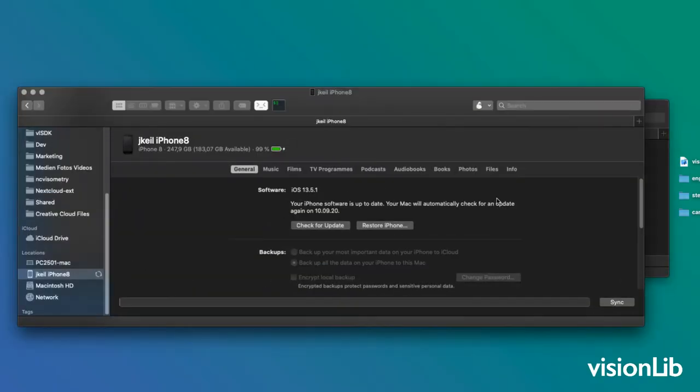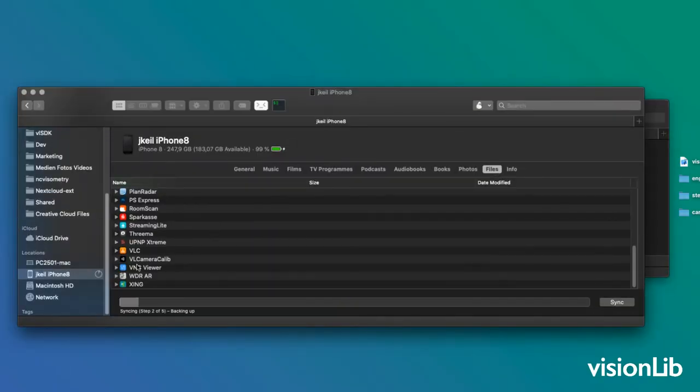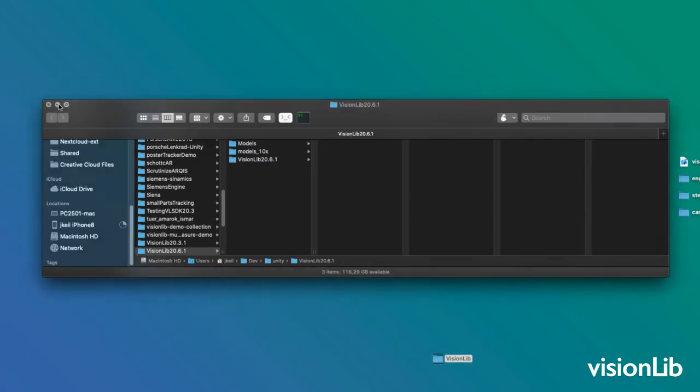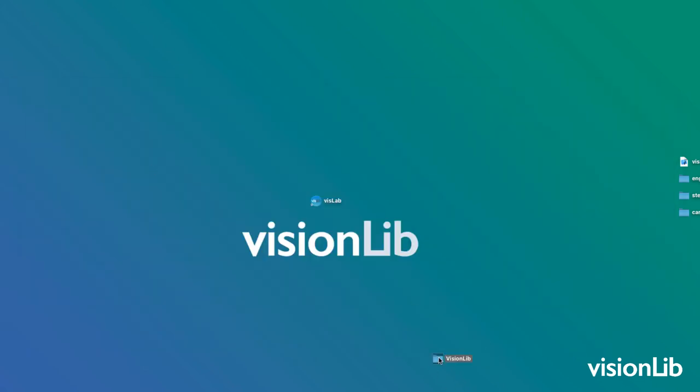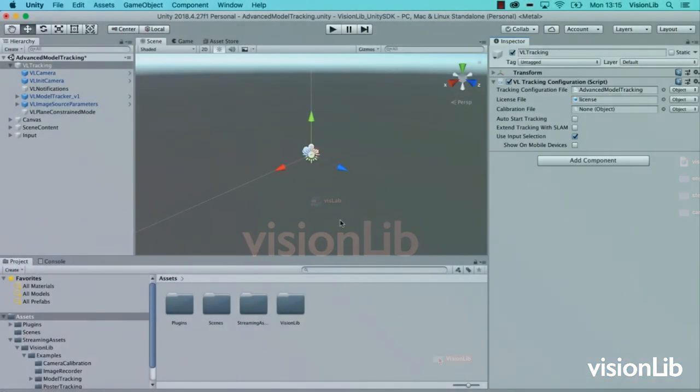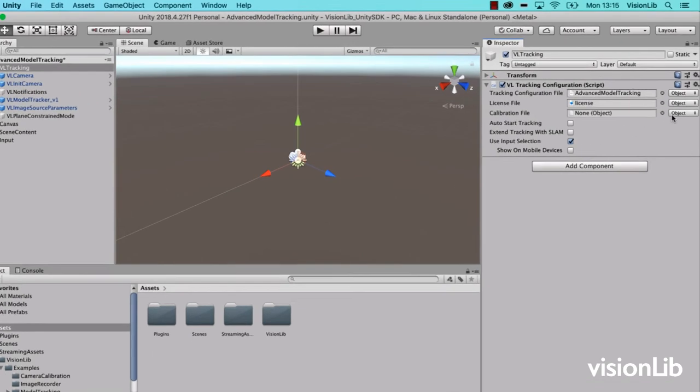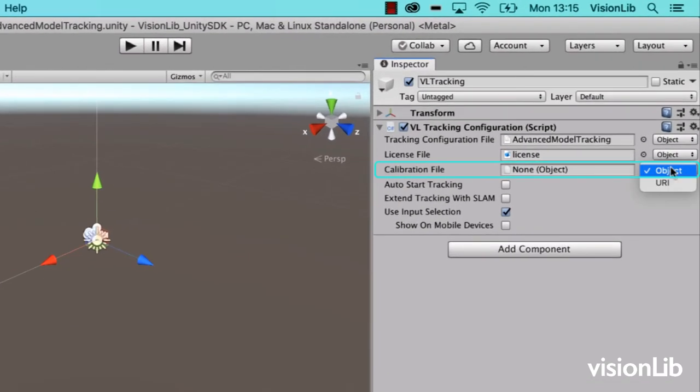Now you just have to transfer the calibration JSON file to your computer and reference it in your Unity project. To reference the file, click on the VL Tracking game object. At the calibration file field of the tracking configuration component, switch from object to URI and type the path in.